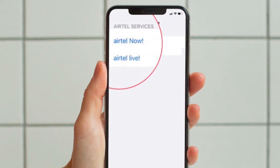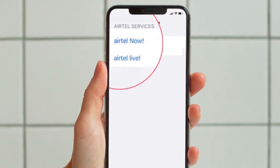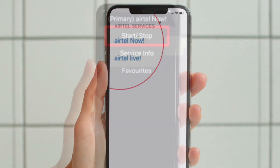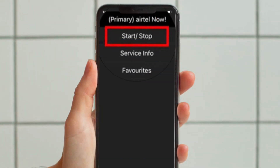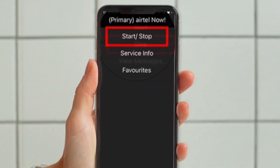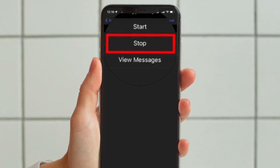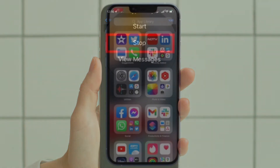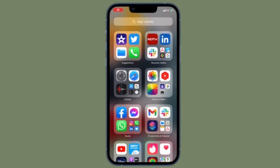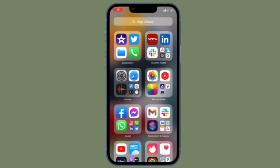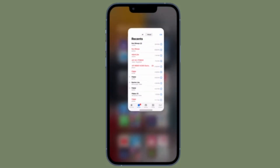Now tap on Airtel Now or Flash if that's the option showing up on your iPhone. Then tap on Start/Stop and then hit Stop, and you are good to go. You will now receive a confirmation that flash messages have been turned off for you and you can rest easy.